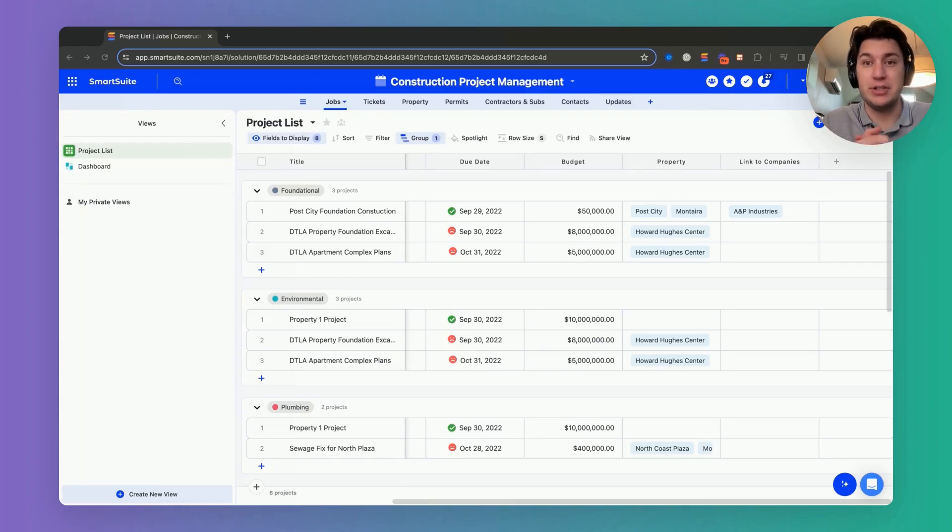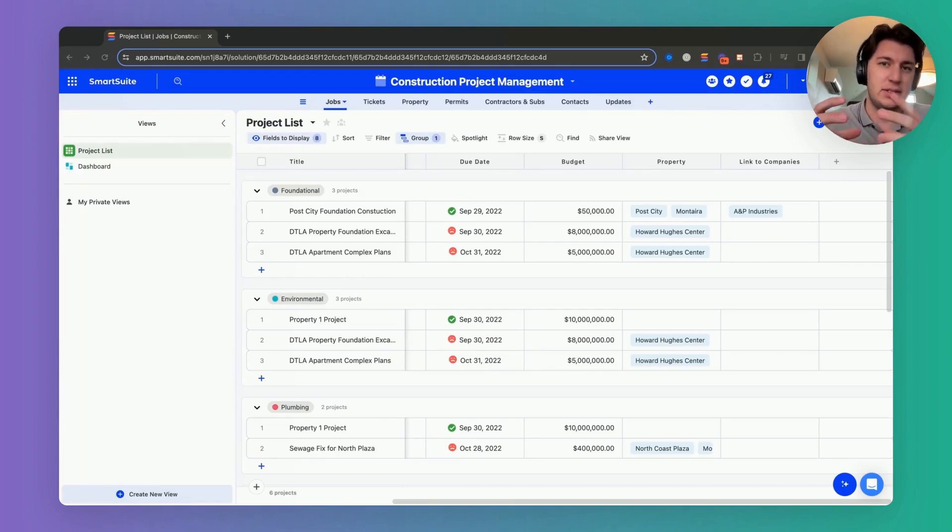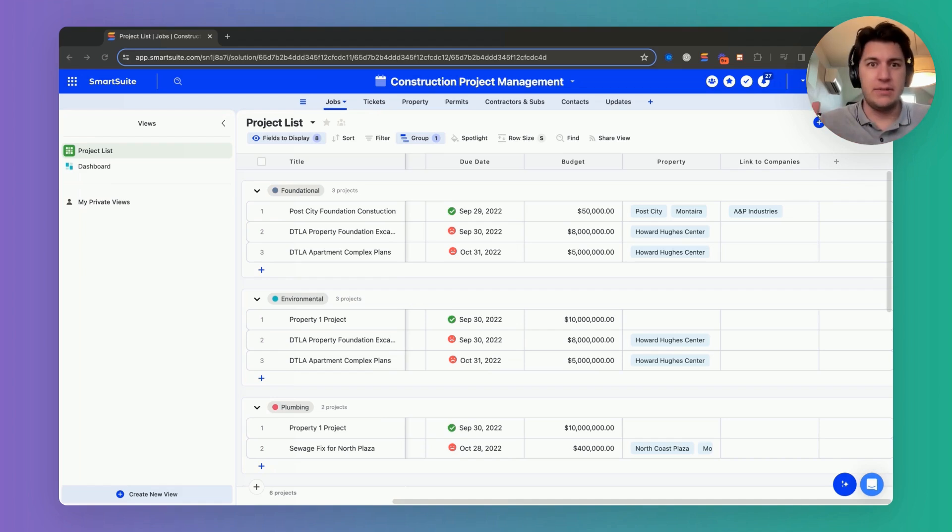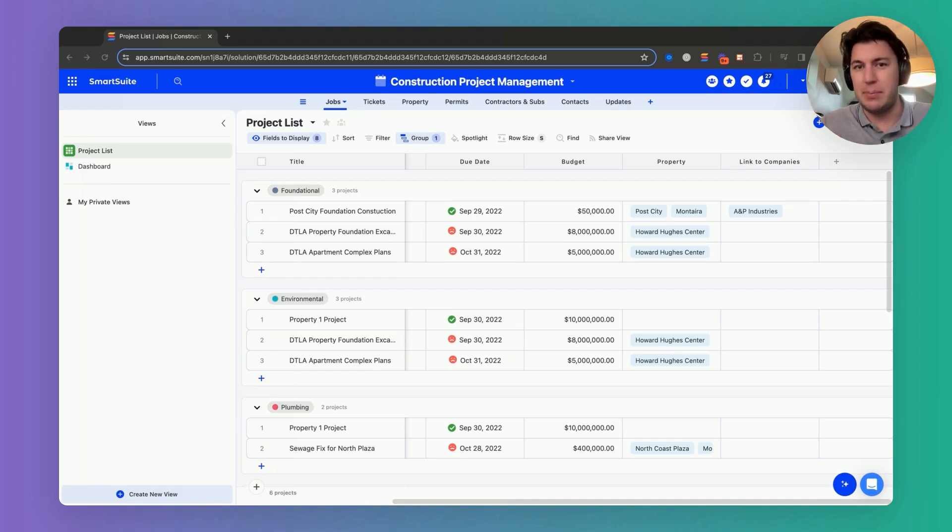So our construction project management template is a great place where we can take advantage of hiding tables. We have a number of different tables within this solution: Jobs, tickets, property, permits.